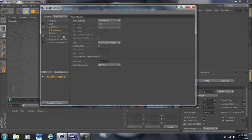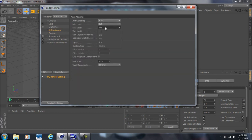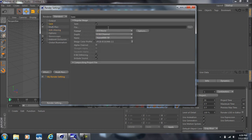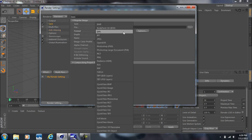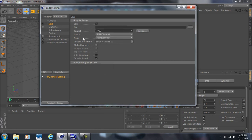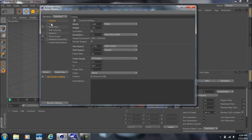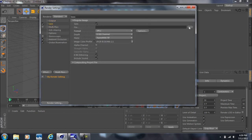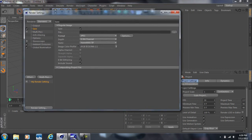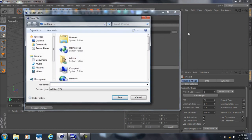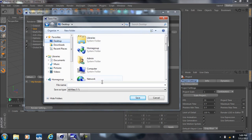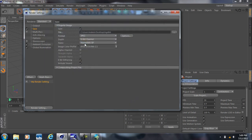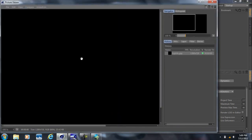For a still image, go into Anti-Aliasing, set it to Best, and change the Max Level to 16x16. For the save format, instead of AVI choose JPEG — it looks pretty good. Set the Frame Range to Current Frame. Then whenever you're ready, go to Save, name your file, choose your destination (like the desktop), and whenever you press that render button, that's where the file will be saved.